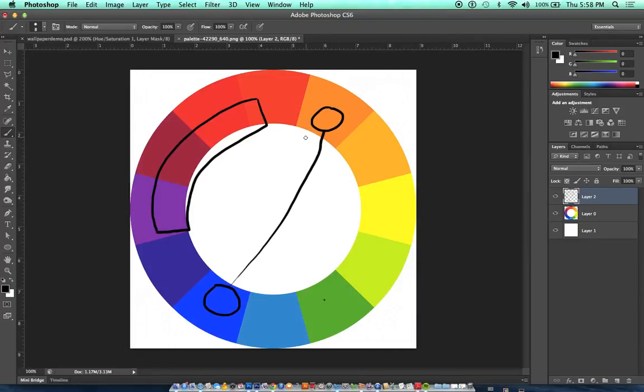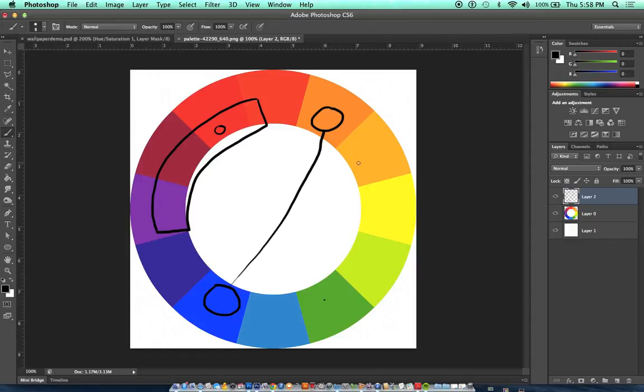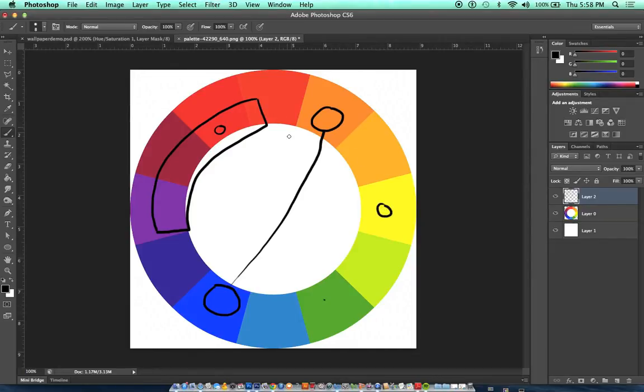You can also pick a triangle or triad color scheme. This is when you pick colors that are equal distance from each other on the color wheel. So our primary colors, red, yellow, and blue,